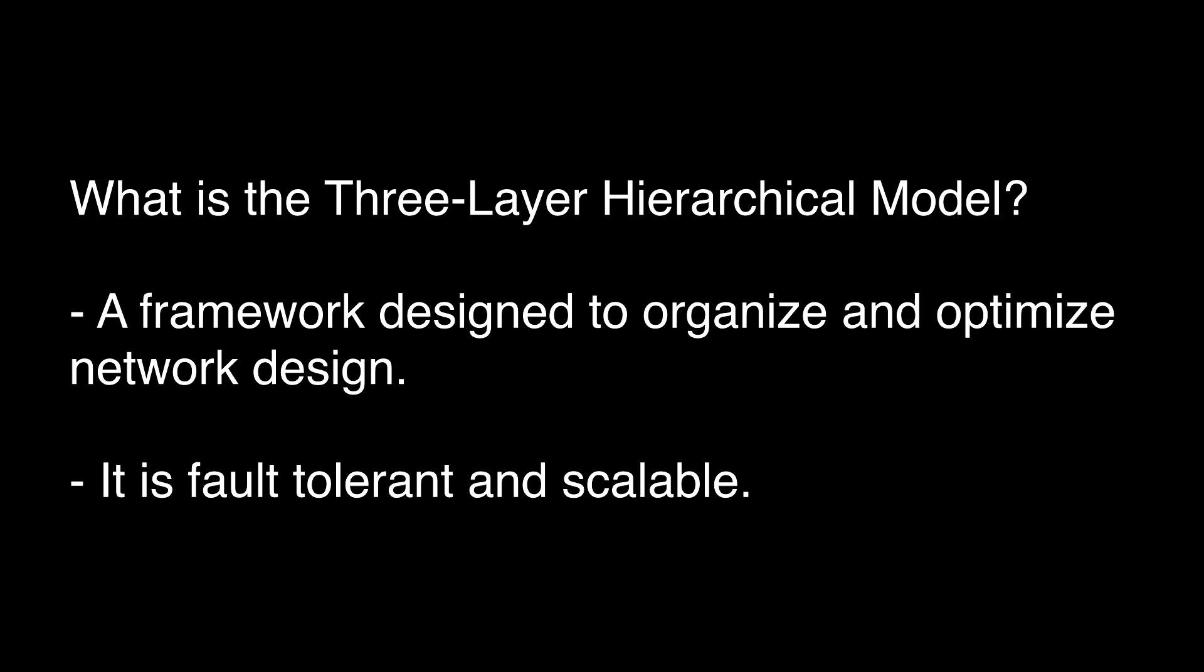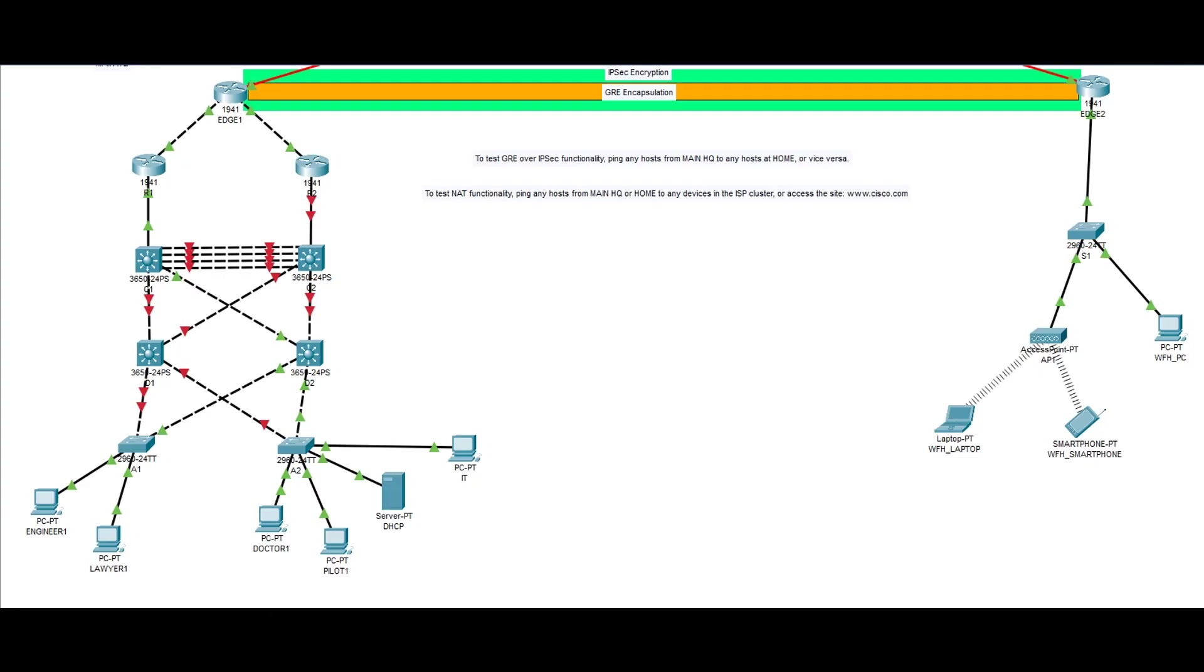To summarize, the Cisco 3-layer hierarchical model provides a network that is fault tolerant and scalable. Meaning, even if I turn off one of the switches or routers, the network still runs as intended, and it is not noticed by those end devices. This is helpful because when an enterprise cannot access the internet, a lot of time and money is wasted.